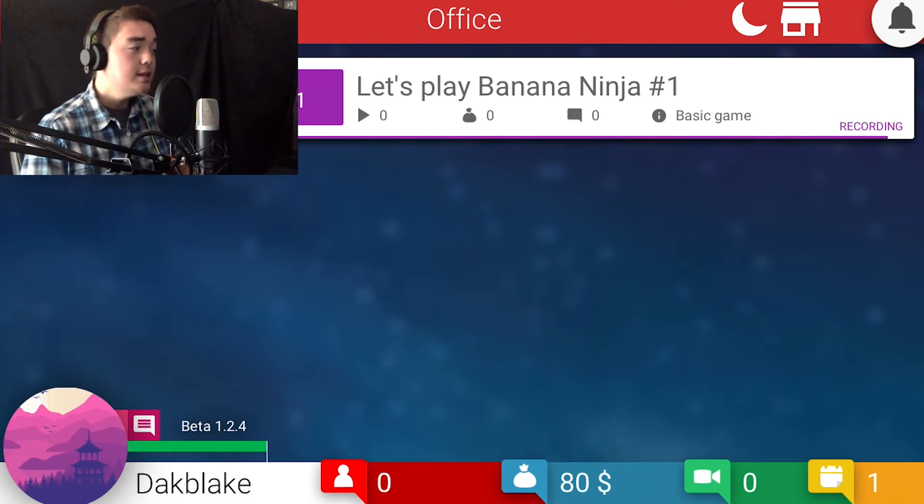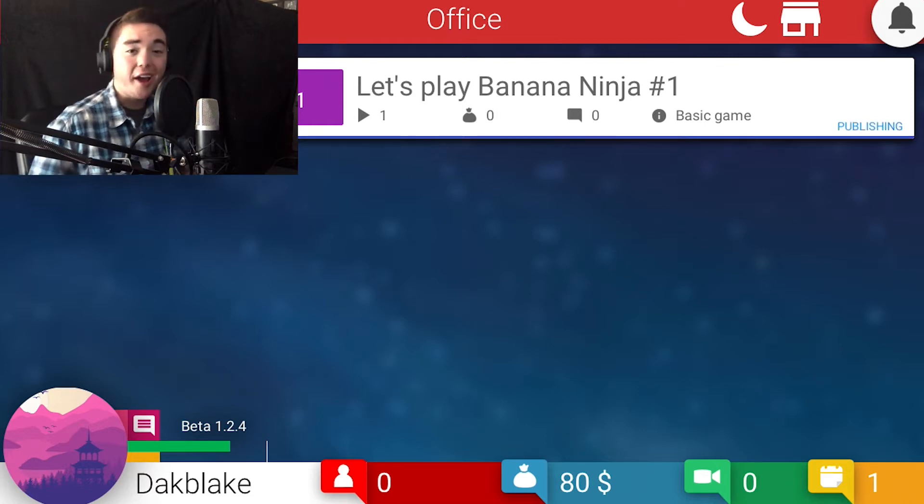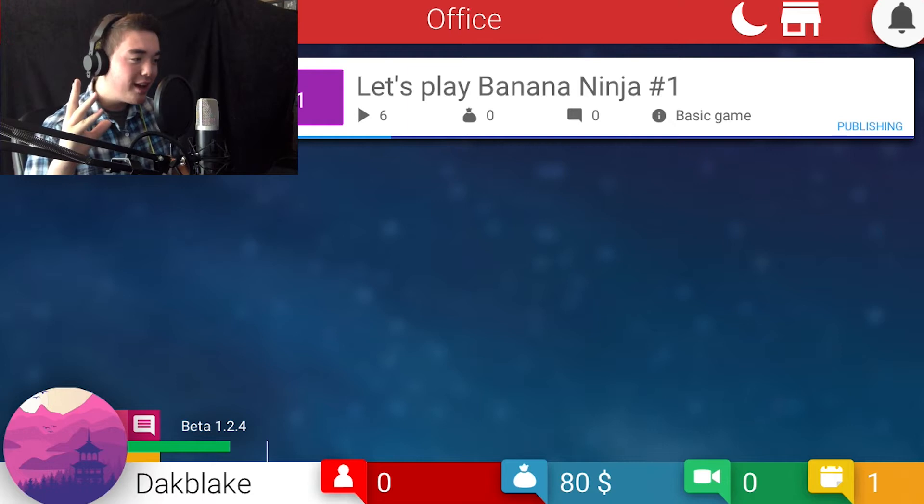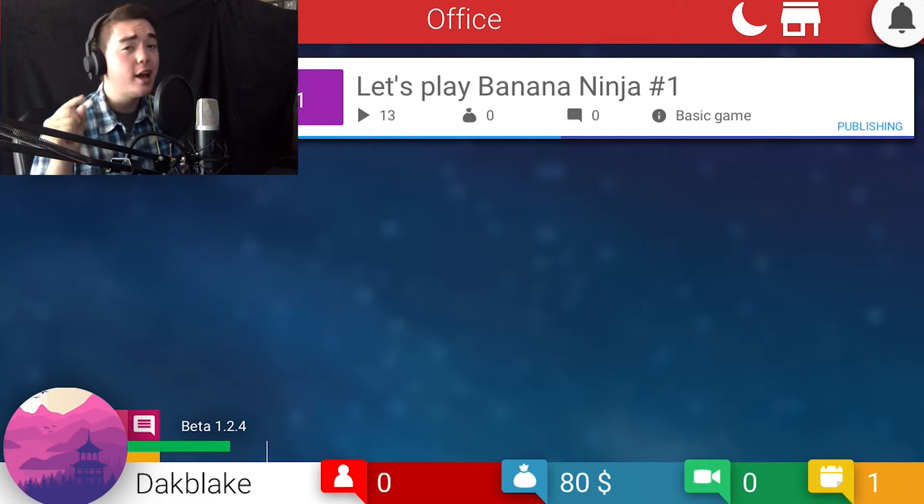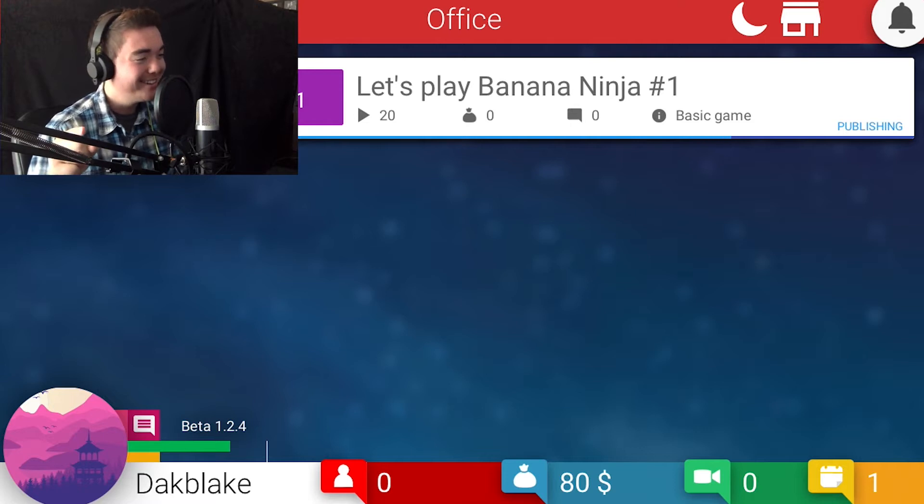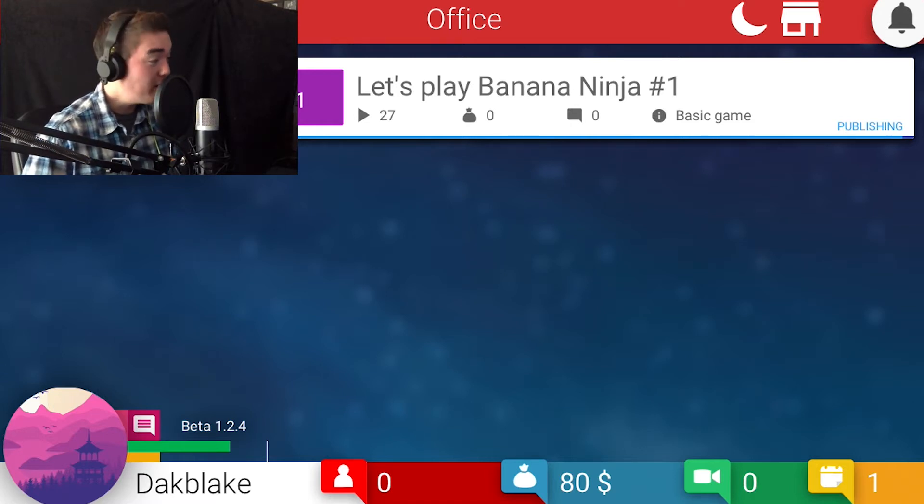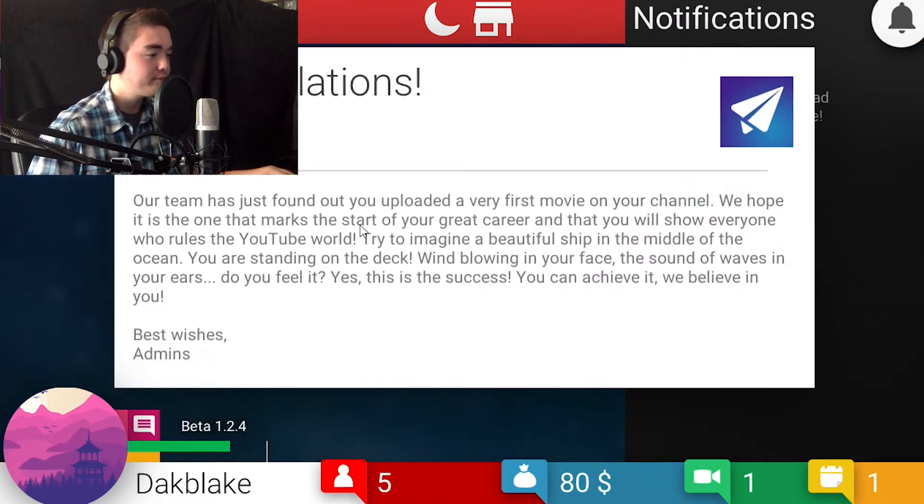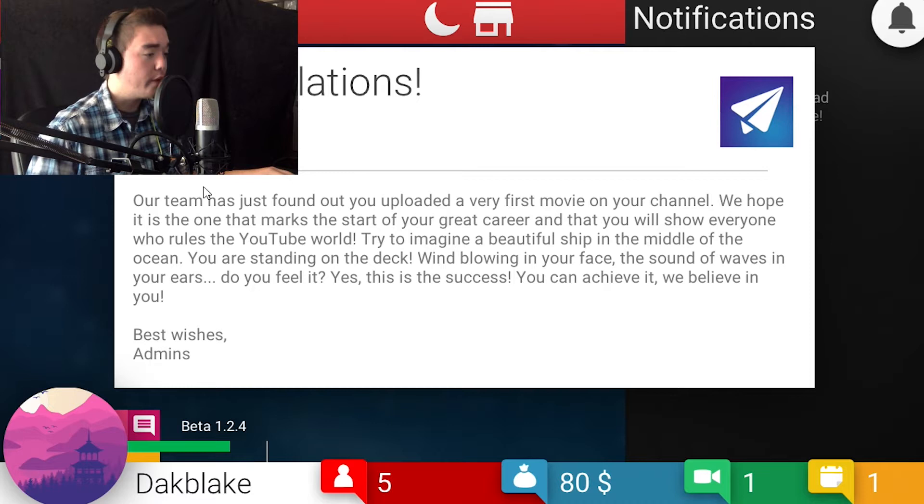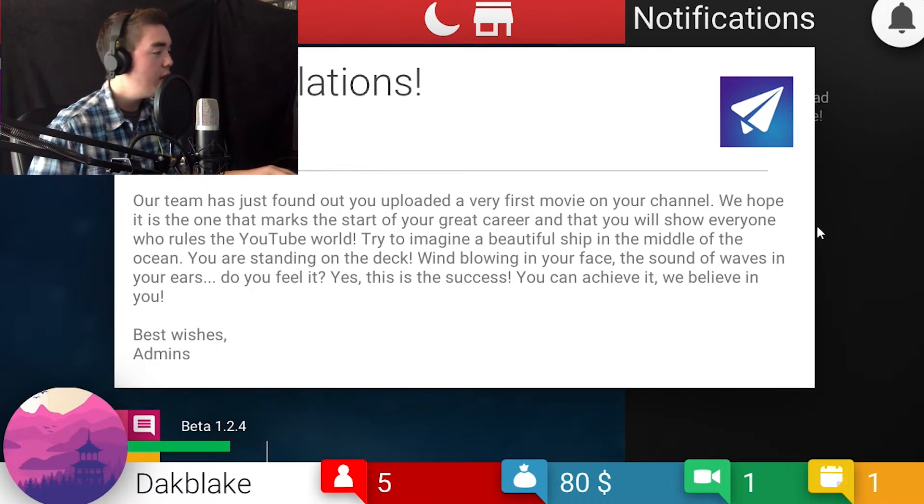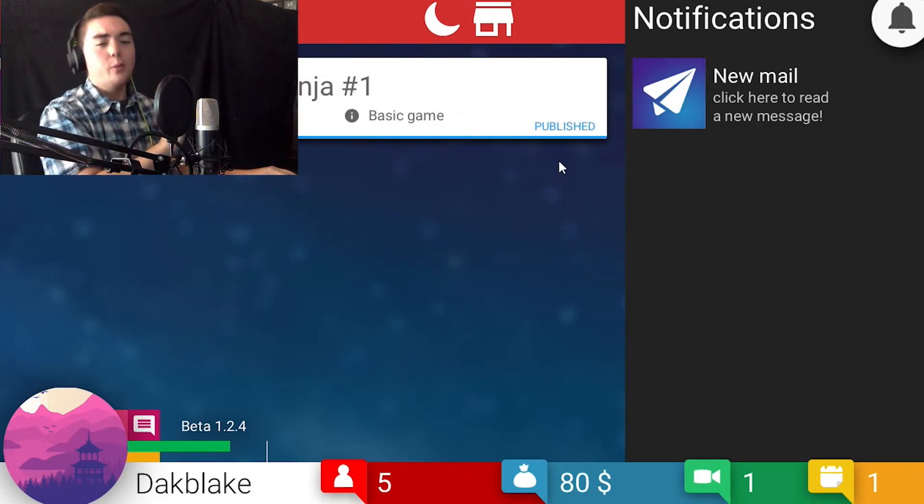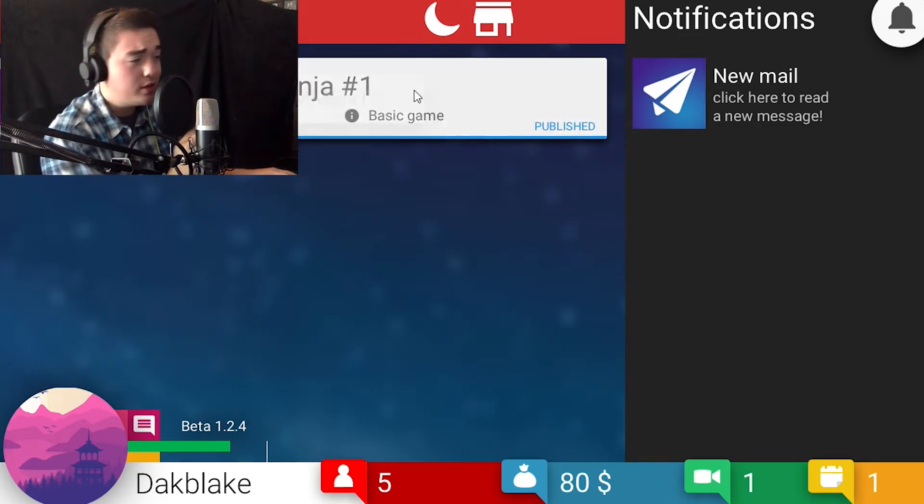So it's recording, it is editing, and it is publishing. Okay, so what we want to do is try to be the best of the best, like no one ever was. And let's just see what we can do. We are already getting a bunch. 28 views. The team has just found out you uploaded your very first movie. We are not here to have people tell us what to do.